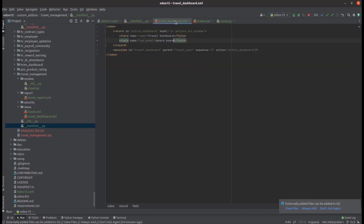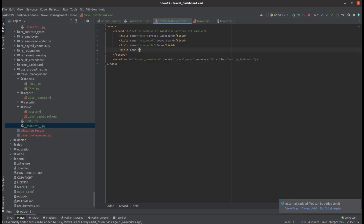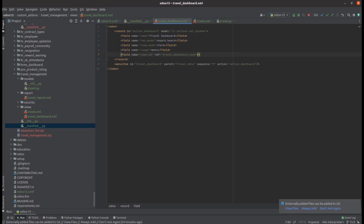Let's return to the travel-dashboard.xml file and add the view_mode. I am adding it as 'form'. Next is the usage field — updating field name 'usage', you can set it as 'menu'. Then let's add the view_id. Here let's add the view ID for our dashboard view, so I am adding it as 'travel_dashboard_view'. Now the menu and the action for the menu are ready.